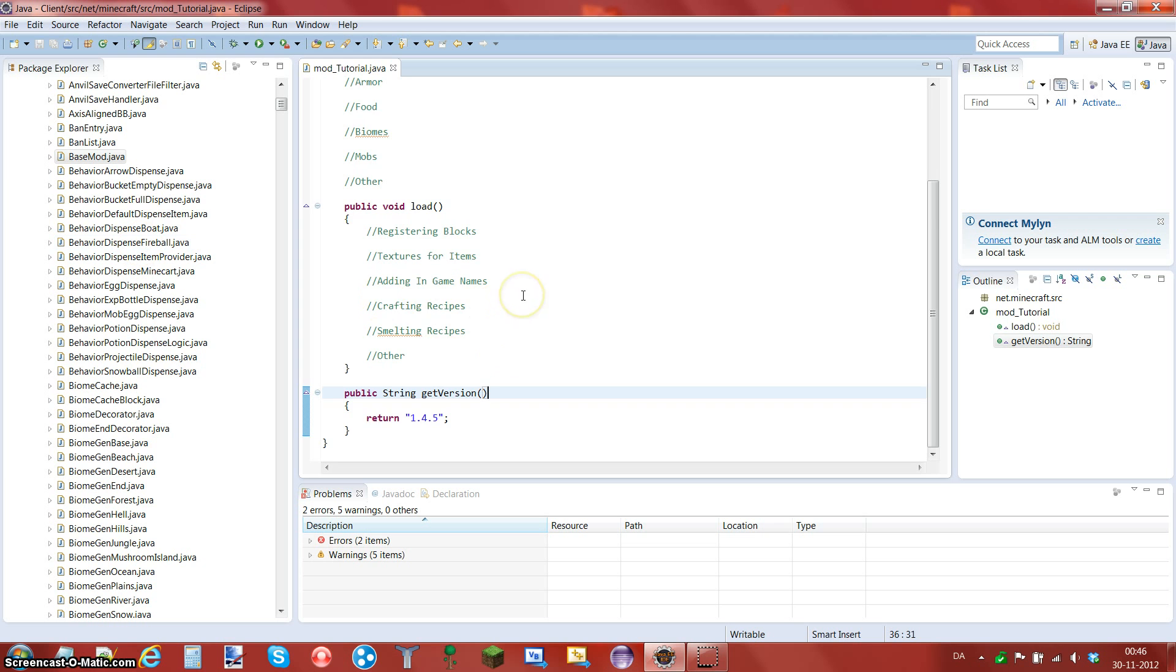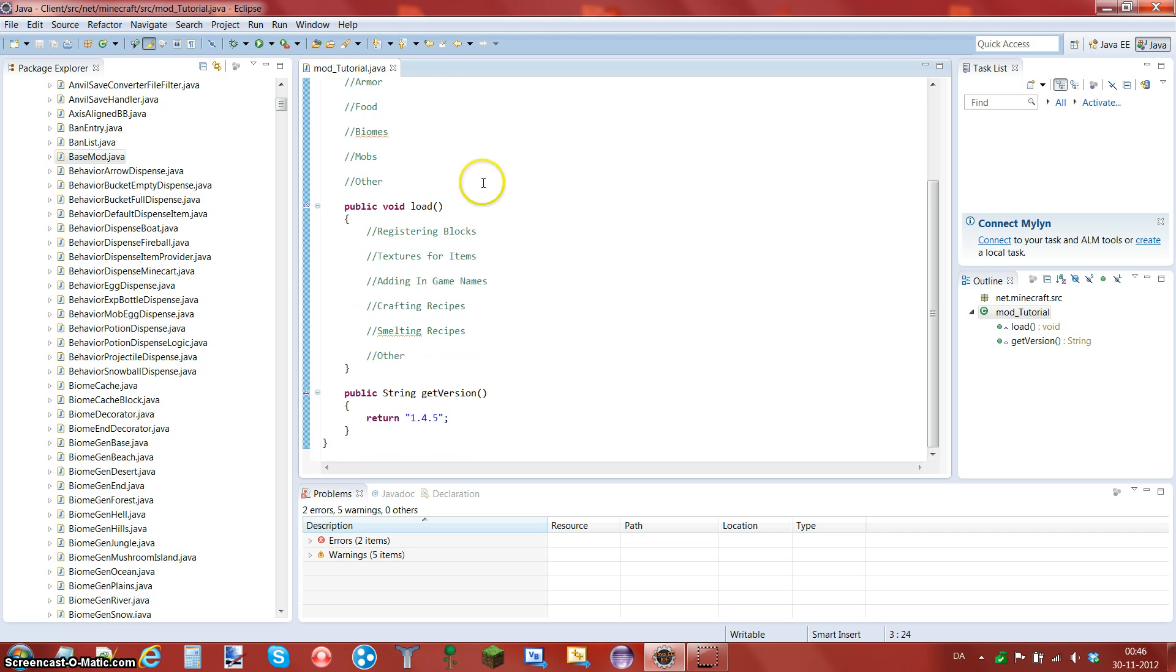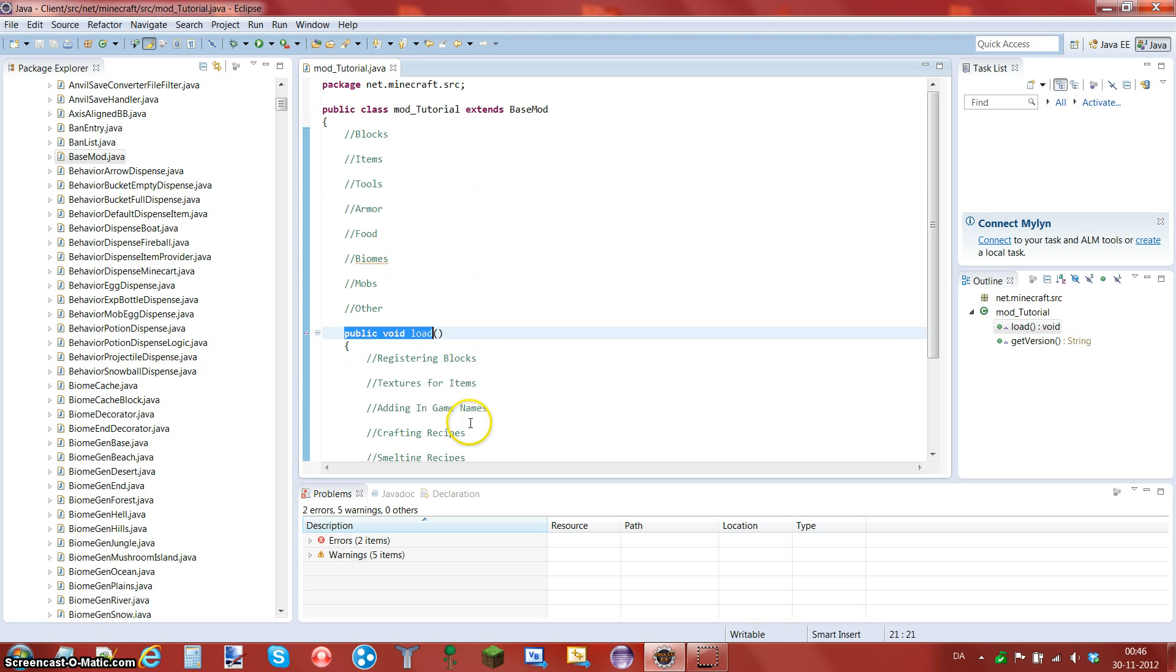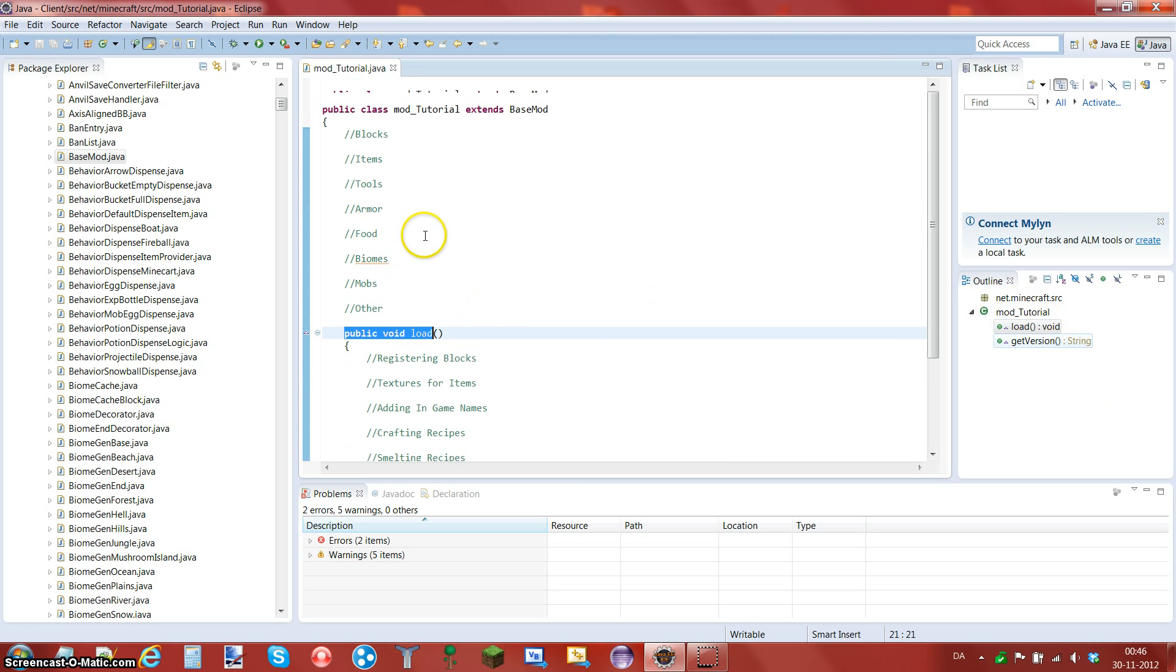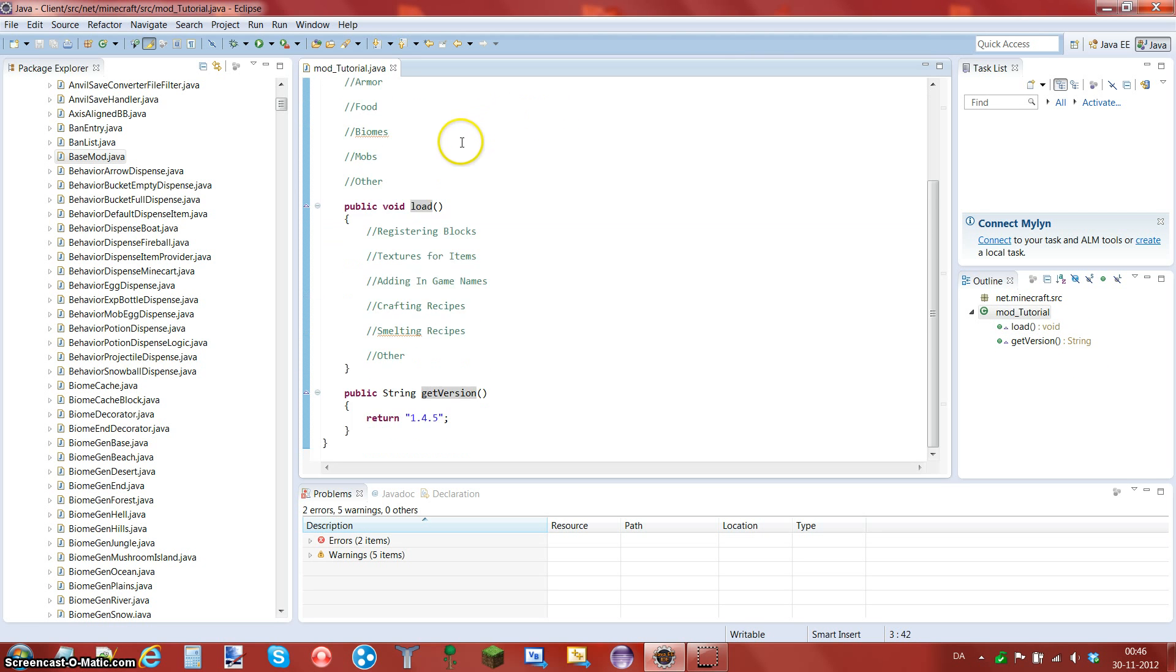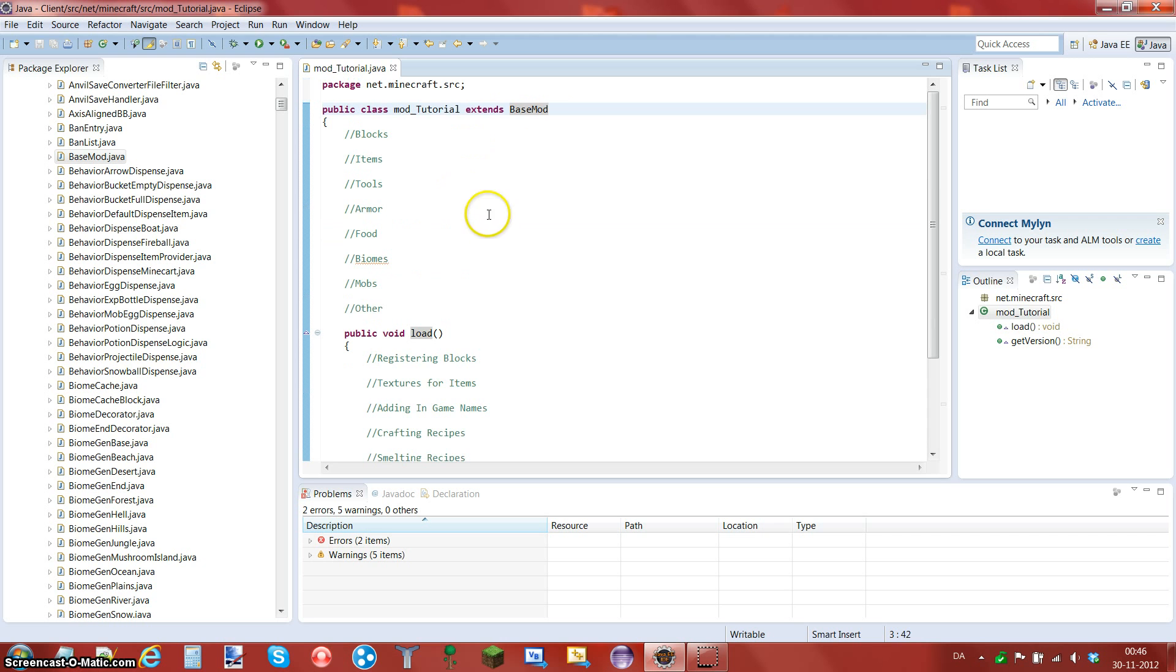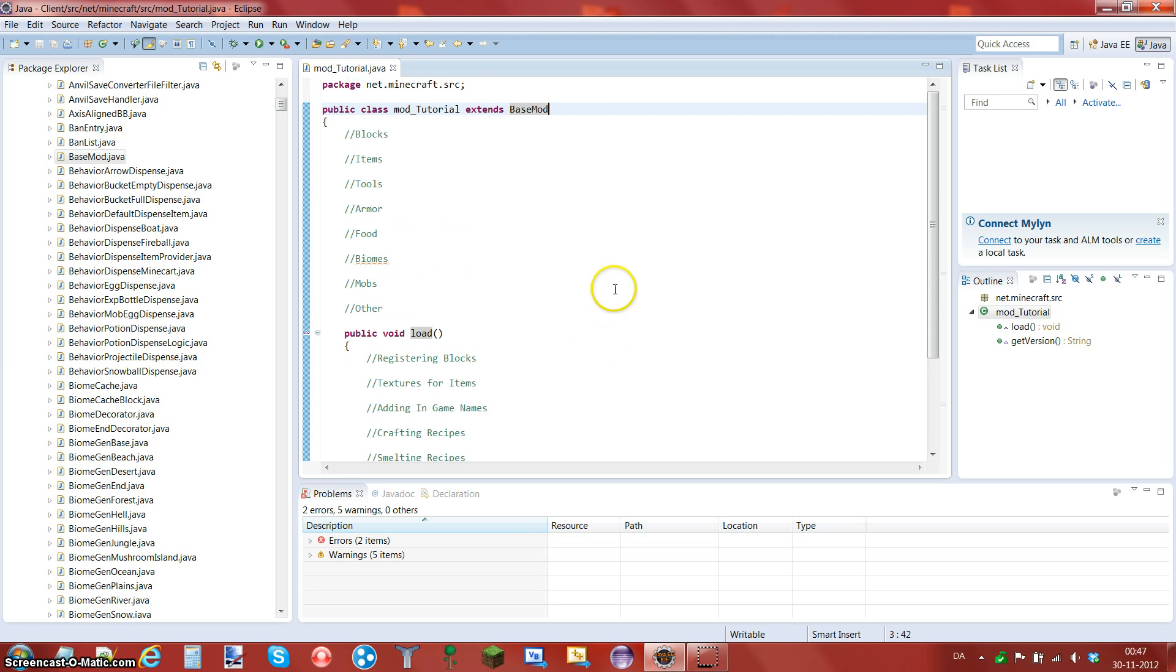Sorry. I'm going to cover some three methods for the public class mod_tutorial, the public void load, and the public string getVersion. Now actually, you know, it only has to load and it has to get version. That's the void and that's the string. Now I'm not going to be covering the string and the void and all that stuff. I'm going to do that in some programming tutorials. So that's it for the mod_file.